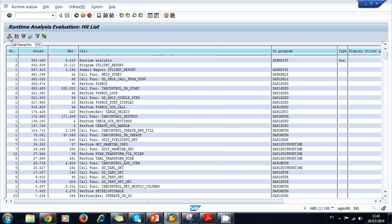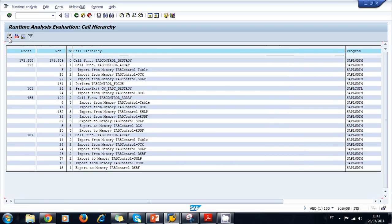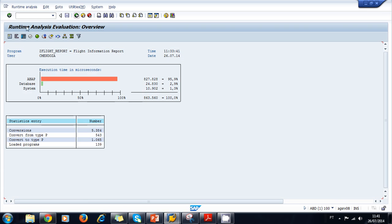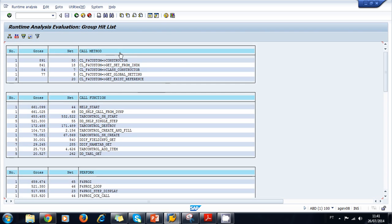We can look at the Call Hierarchy by clicking on Call Hierarchy. For example, positioning on the Call Function for the tab control destructor and clicking Call Hierarchy shows that when the function tab control is called, the tab control array is called, imports from memory are executed, and so on — all calls for that function are visible. We also have the Group Hit List, which is similar to the Hit List but groups call methods, call functions, and performance data.